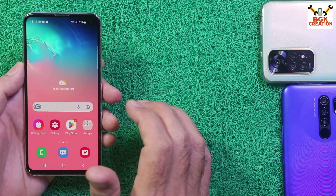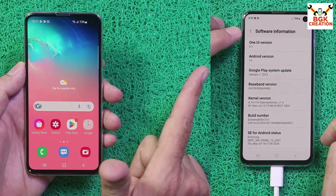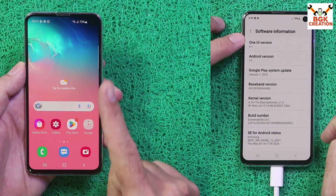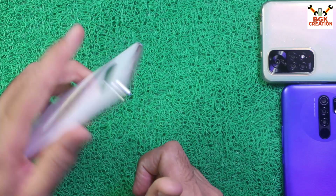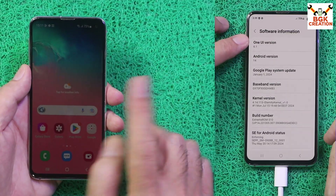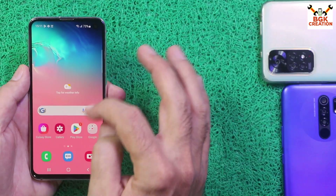The device that I have is the Exynos chipset. This ported ROM will work on the Exynos chipset mobile phone. This ported ROM will not work on Snapdragon devices.